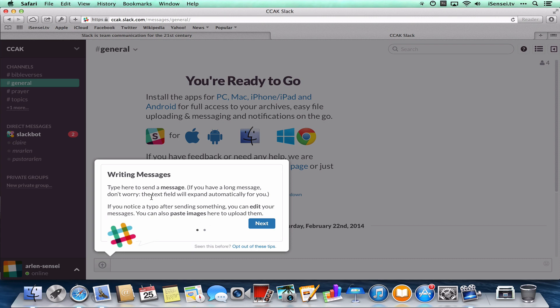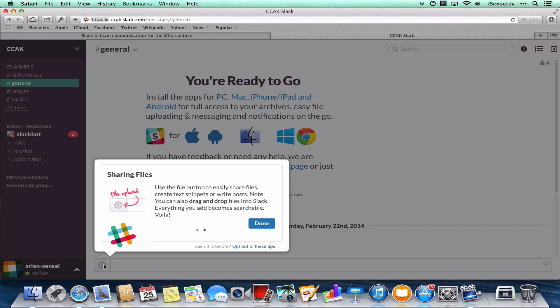One thing to note is that you'll want to select a channel first and then type your message so that that message will go into the correct channel. That just helps you with your conversations. And this arrow button will allow you to upload files and share files.